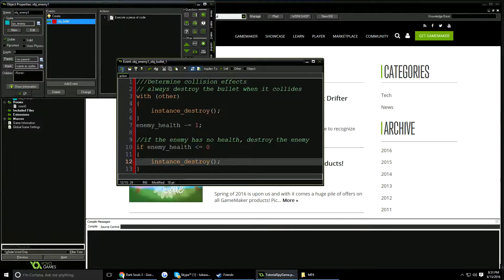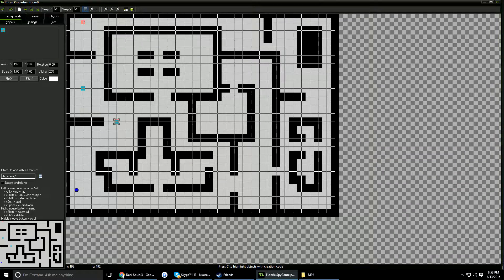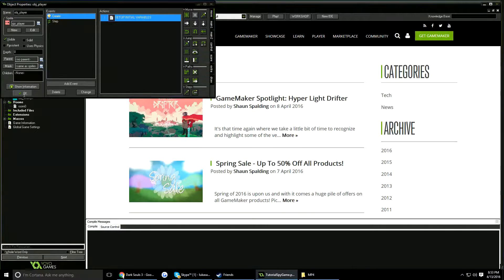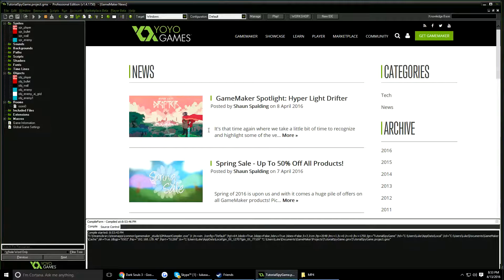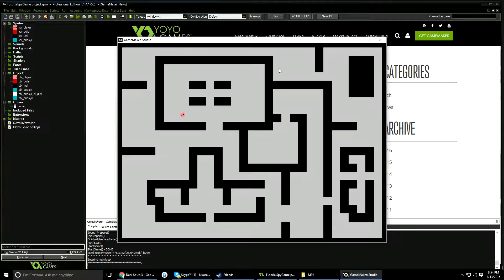I'm going to put a few enemies in the room — enemy_one, since the other object has different code. In my object_player I'll turn the ammo up to 50 for now. Testing it out: the ammo gets destroyed when it hits the wall, and one, two, three, four, five — the enemy is destroyed after five hits. The bullet is also getting destroyed on each collision. That's a very basic working enemy.